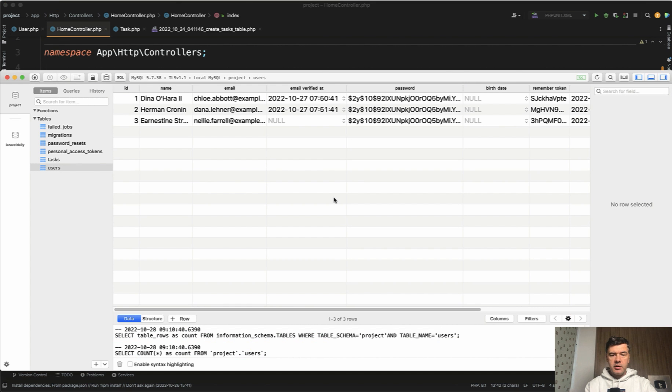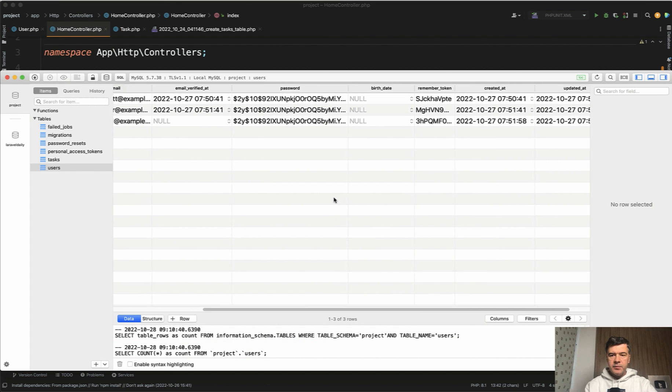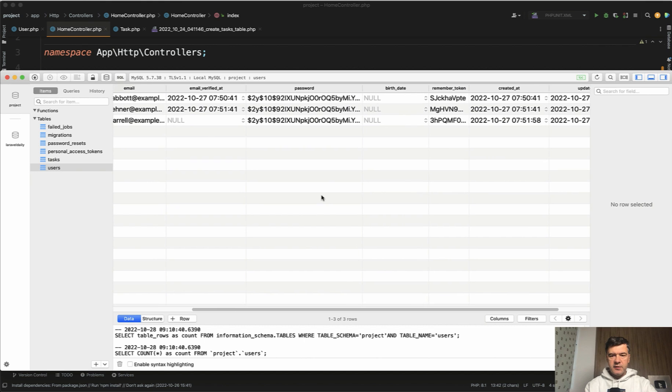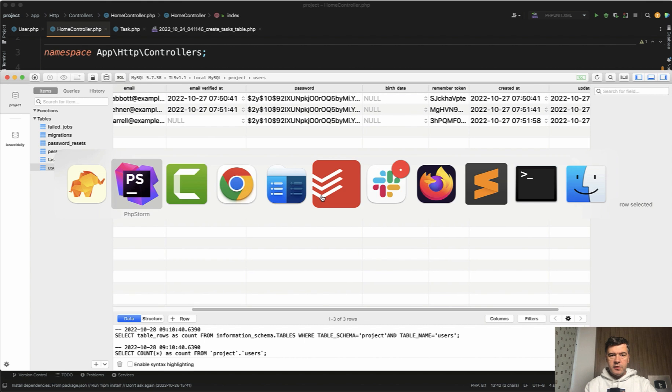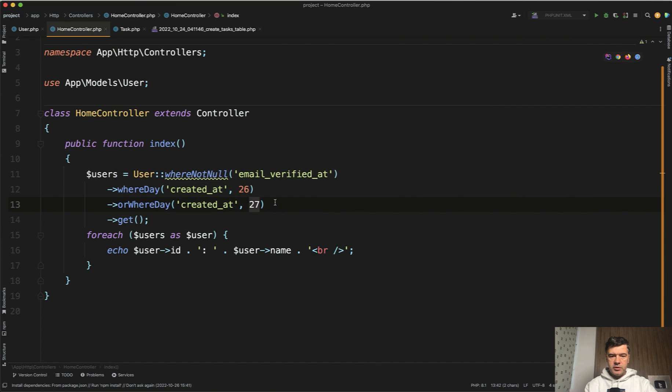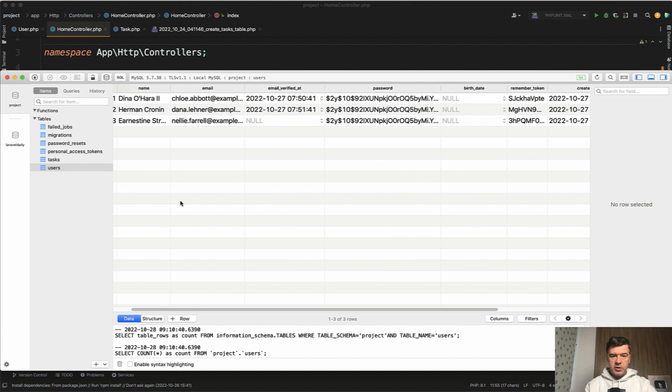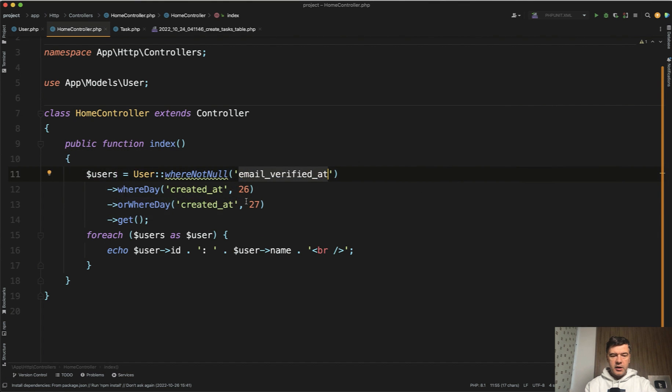In the database we have three users, two of them email verified at and all of them at 27. So what do you think this query should return? Probably two users because we're querying the email verified at which should be true only for two out of three.